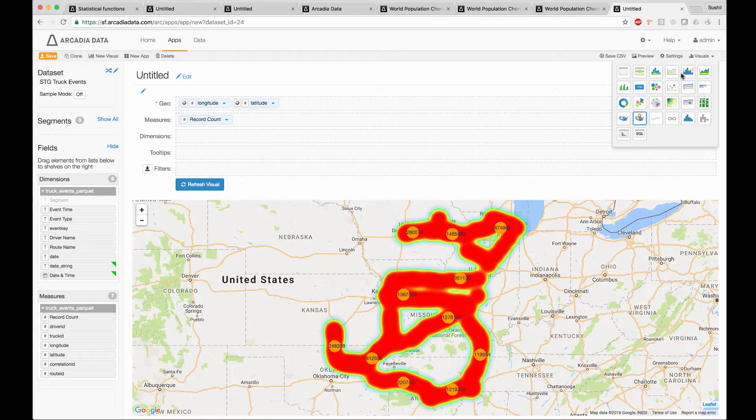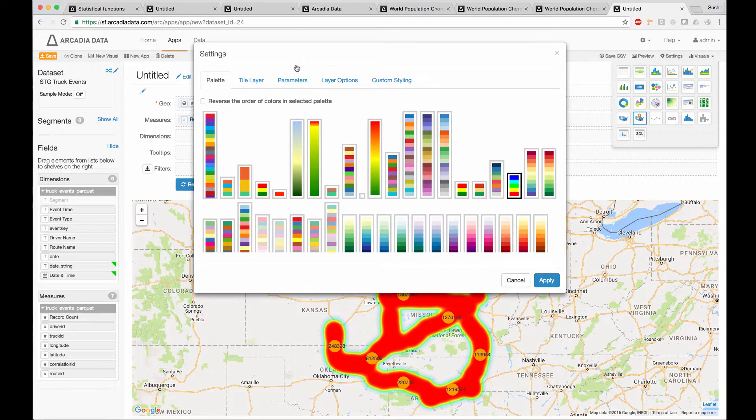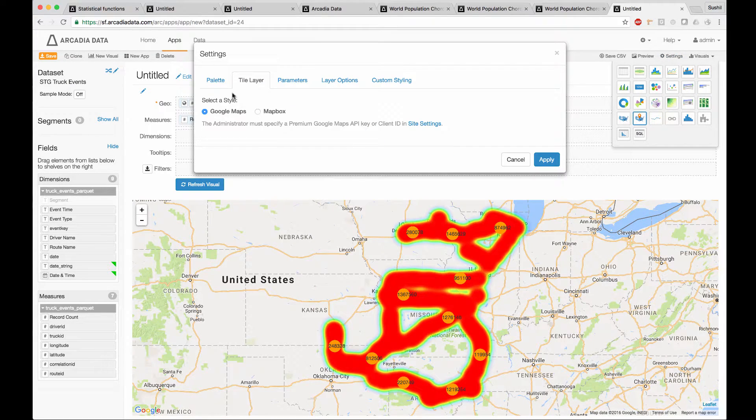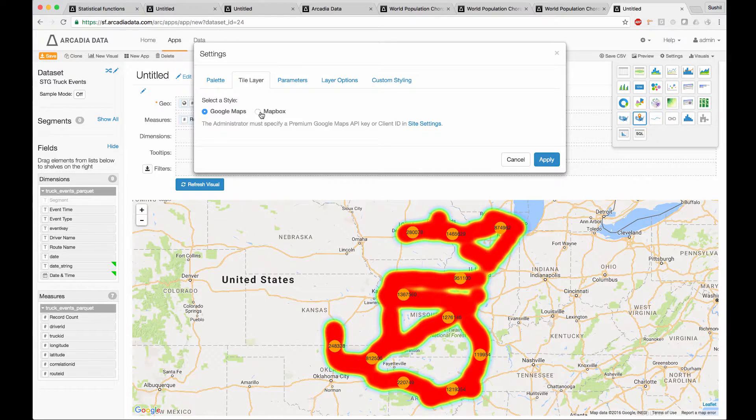In the settings, you can specify the type of map that you want to use. In tile layer, you specify the kind of map by provider.